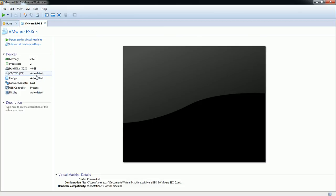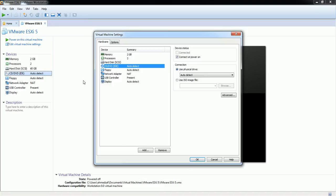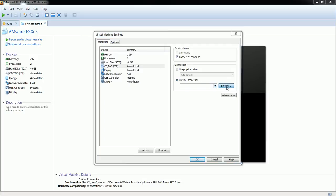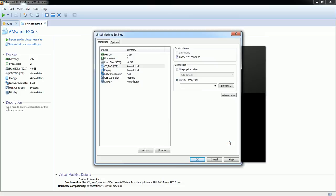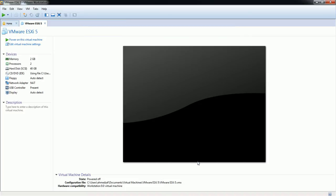Currently it is saying 'auto detect', so I have to specify the ISO. I'm going to use an ISO image file and browse for it. That ISO image is stored on the desktop, so I select it and click OK. Now I have attached the ISO and I'm going to power on the virtual machine.